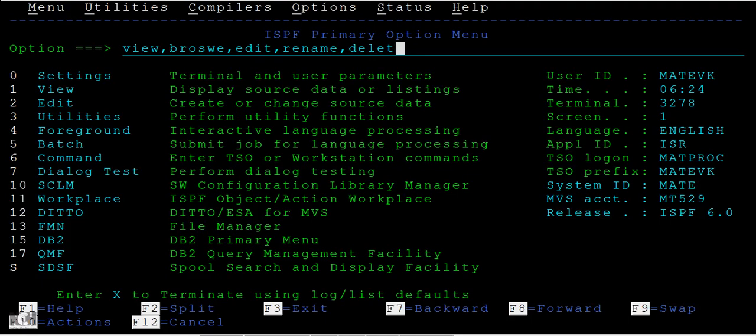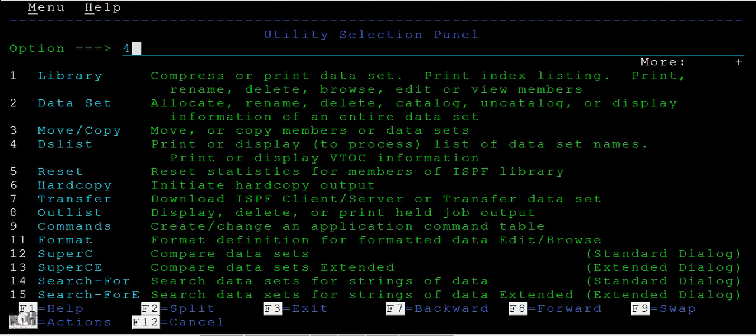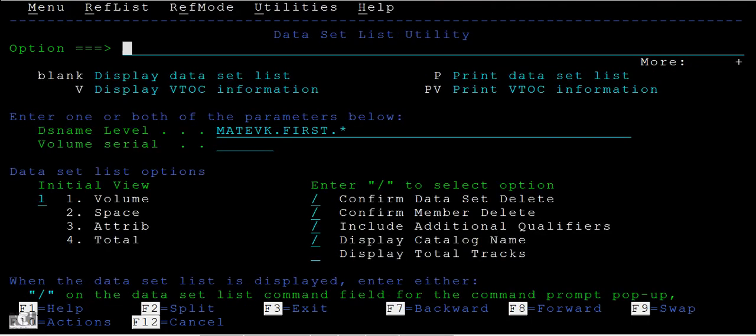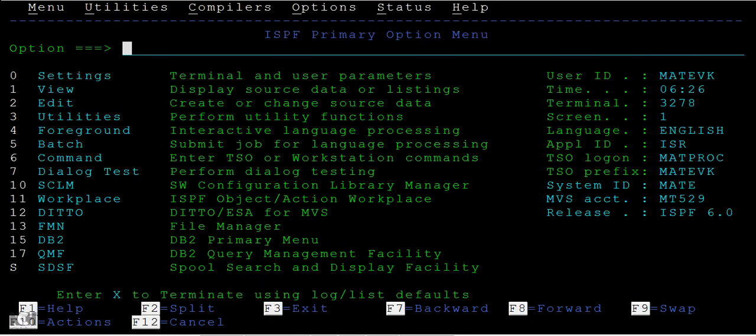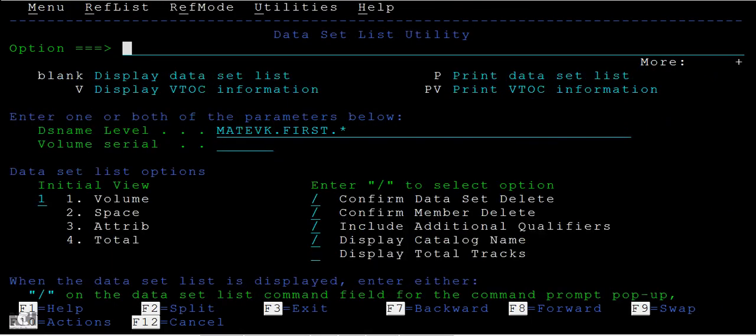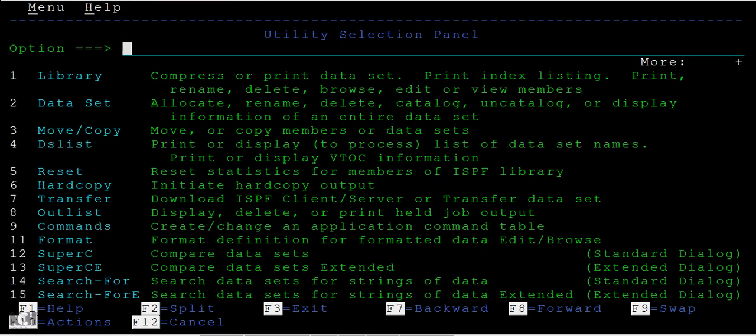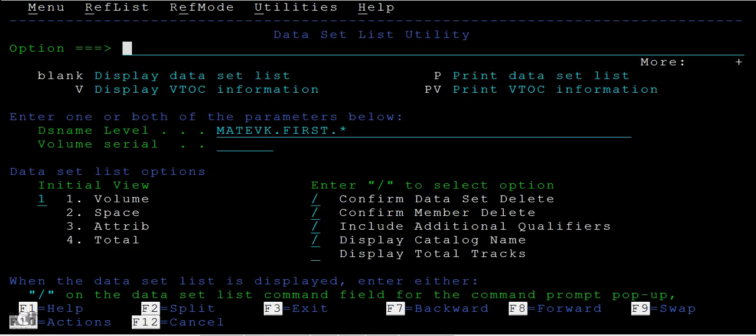So how to do that? First I will be typing 3 and then 4 in order to come to this data set list utility screen. There are two ways to come - one is directly 3 then press 4, or the other way is type 3.4 so that you can come directly to the screen.